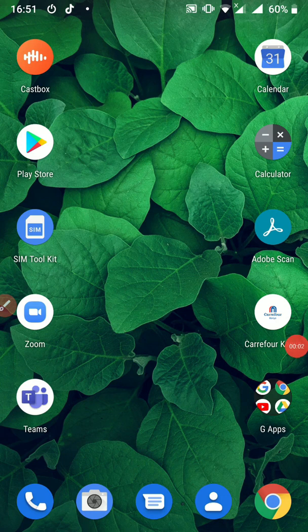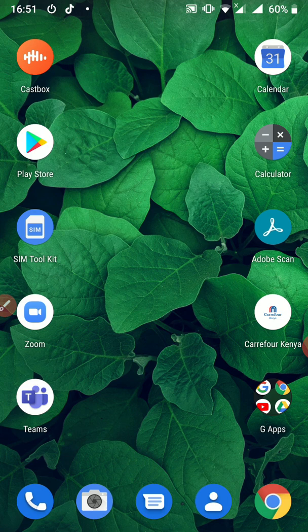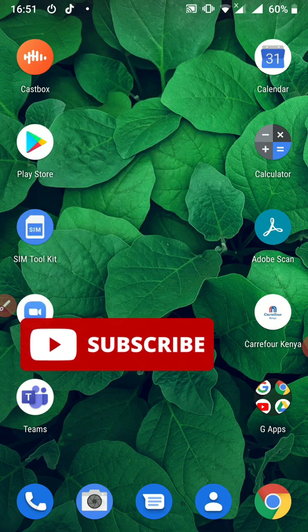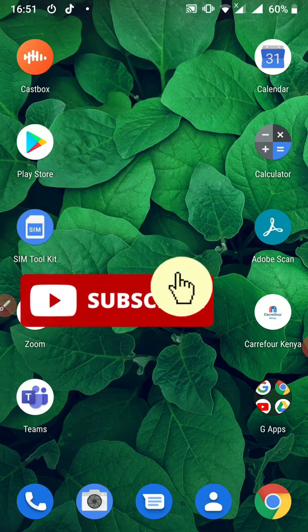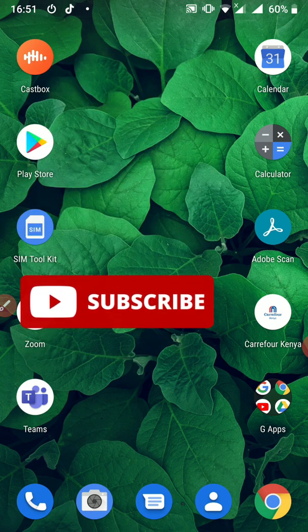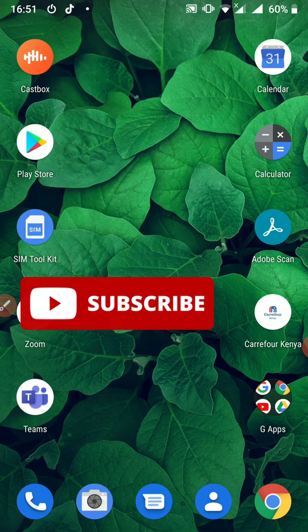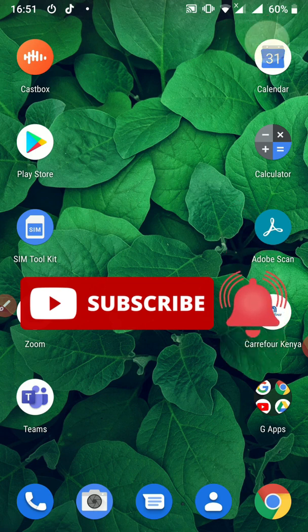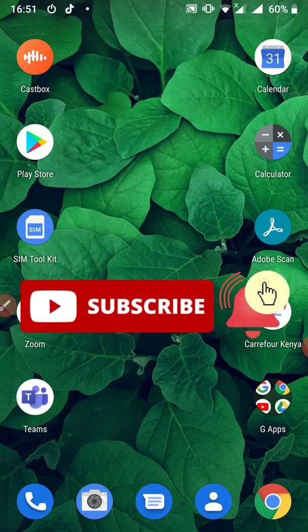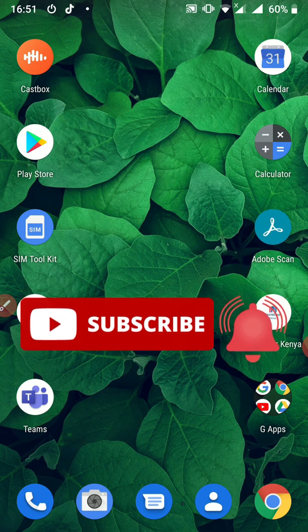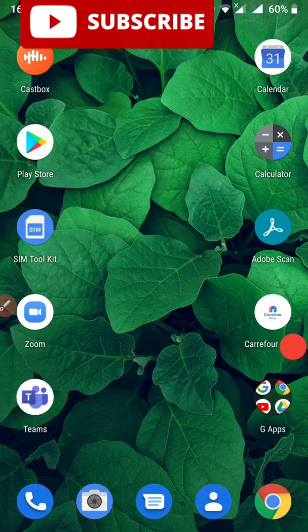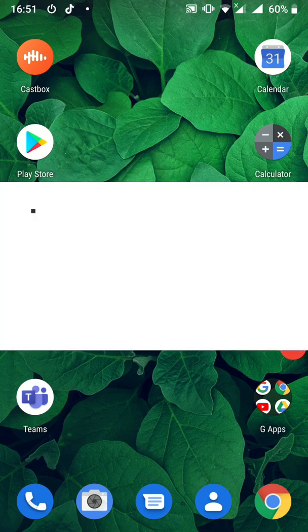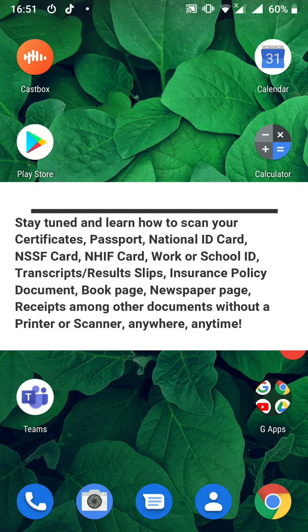Hello and welcome back to my channel. In case you're new here, welcome. In this video, I would like to show you an app that you must have in 2020, and this is called Adobe Scan mobile application, which you can download on your app store. On Android, you can download it on Google Play Store.